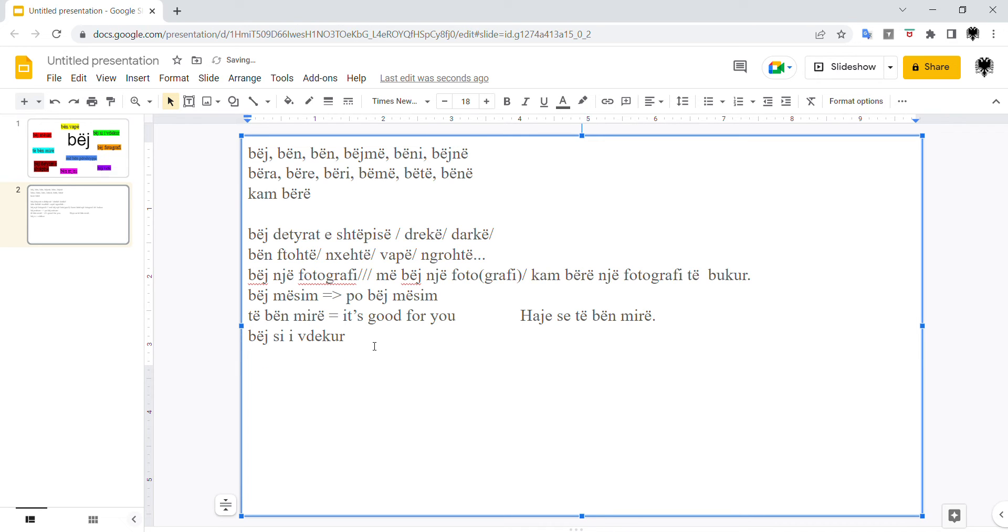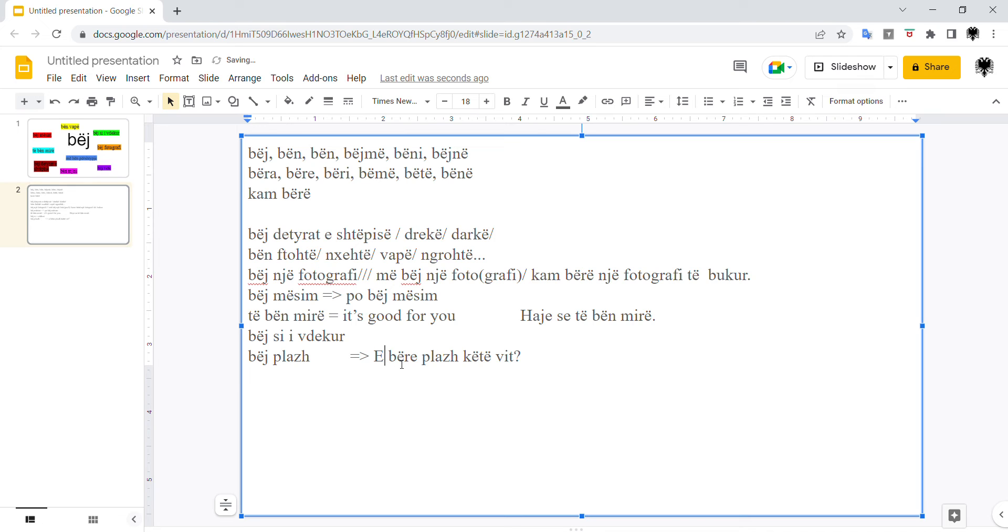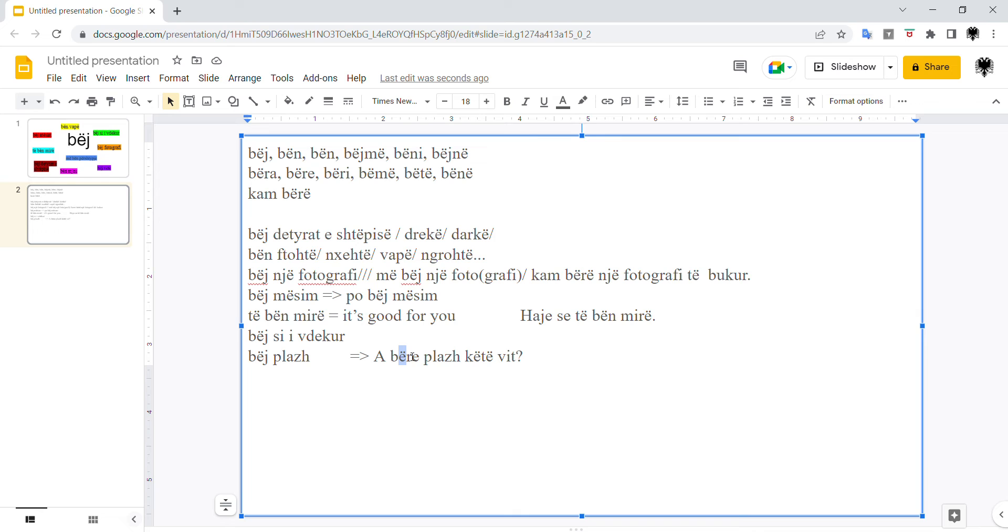We use it with the expression bëj plazh. That's literally to make beach, but the meaning is to go to the beach and to swim, to sunbathe, and all of them. Not just to go to the beach. That is shkojnë plazh. This is bëj plazh. To go to the beach, to swim, sunbathe, etc. For example, a bërë plazh këtë vit? So, did you all these things this year? A bërë plazh këtë vit? Or, këtë vit nuk bëra plazh? I didn't go to the beach and swim, and all of those. Nuk bëra plazh këtë vit? Këtë vit kam bërë plazh në Sarandë.